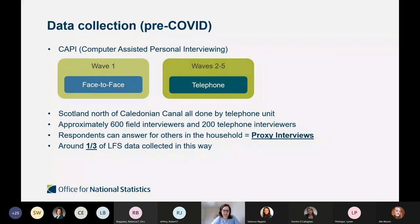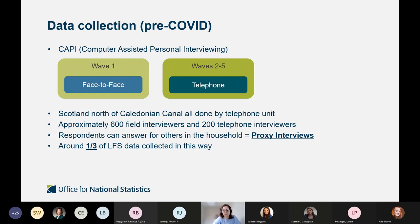Pre-pandemic, our approach was face-to-face interviews at wave one, followed up with telephone interviews at wave two. The exception was cases north of the Caledonian Canal — they were already interviewed over the phone from wave one onwards for efficiency reasons. We have approximately 600 field interviewers and 200 telephone interviewers to do the fieldwork across the two surveys, and we allow proxy responses — around a third of the data is collected that way.